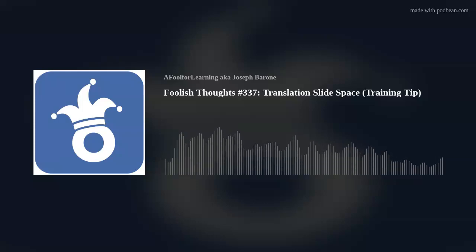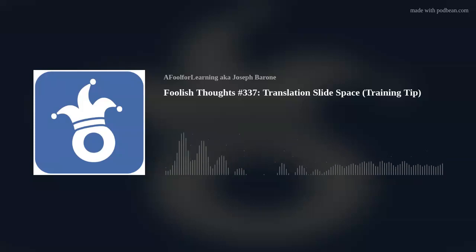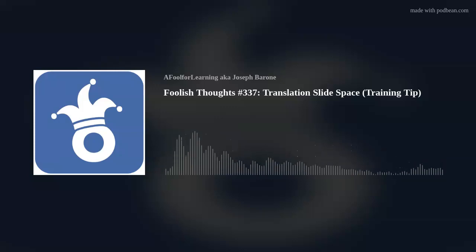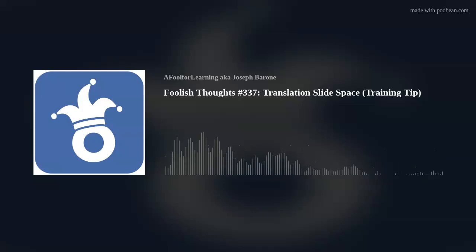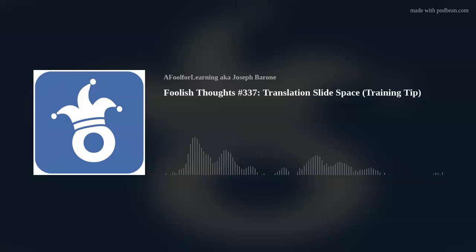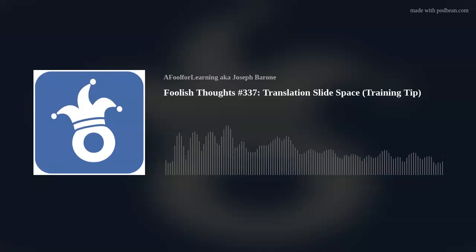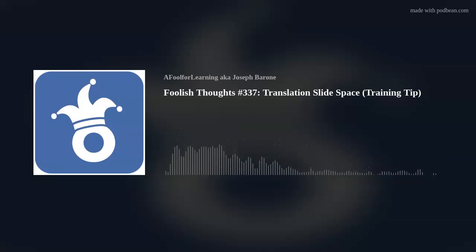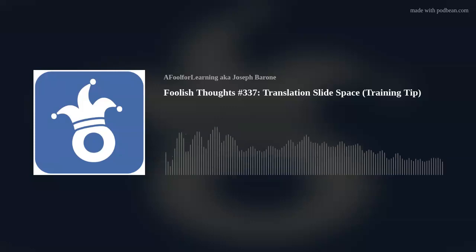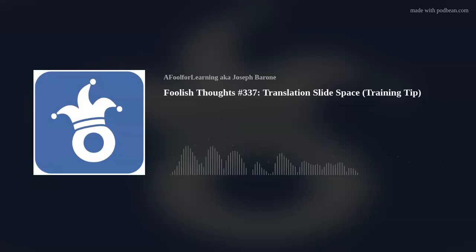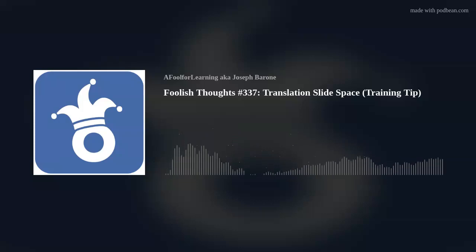To learn more about A Fool for Learning and how I can assist you and your organization with an appropriate learning solution to meet your business needs, please visit my website at afoolforlearning.com. This is Joseph Rowan, the CEO of A Fool for Learning, signing out. Remember: learn, perform, succeed.